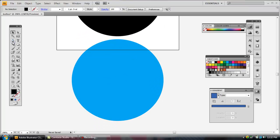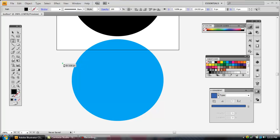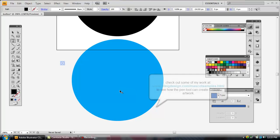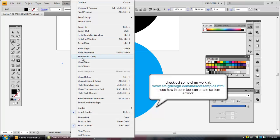Then we're going to use our Pen tool over here on the toolbar — you can get to that by pressing P or just clicking on it. This is a tool I like to use for creating mascot illustrations, logos, and things like that. I've got Smart Guides on here, which shows me if I'm on the center of something or lined up with a point. You can enable that by pressing Ctrl-U or going to View, then Smart Guides.